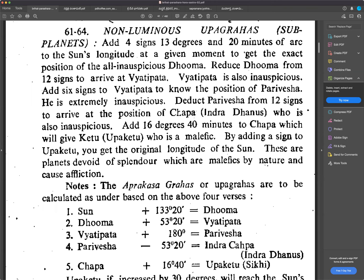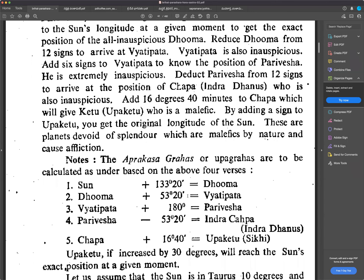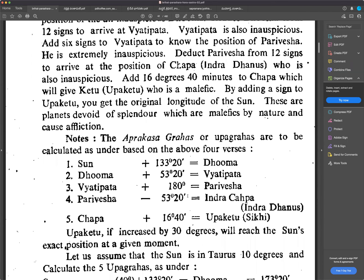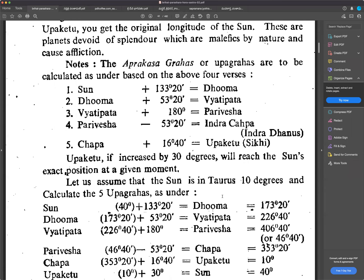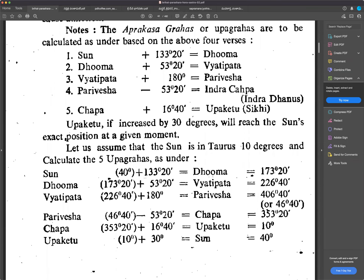The formulas are: Sun plus 133 degrees 20 minutes gives Dhuma. Dhuma plus 53 degrees 20 minutes gives Vyathipatha. Vyathipatha plus 180 degrees is Parivesha. Parivesha minus 53 degrees 20 minutes gives Indrachapa. Chapa plus 16 degrees 40 minutes is Uppaketu, also called Sikhi. Uppaketu increased by 30 degrees will reach the sun's exact position at the given moment.